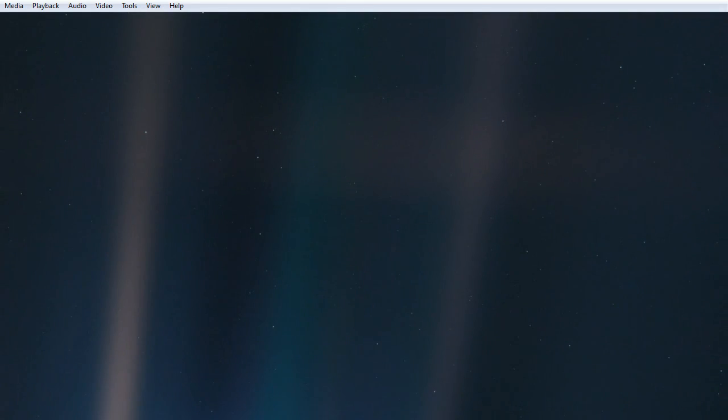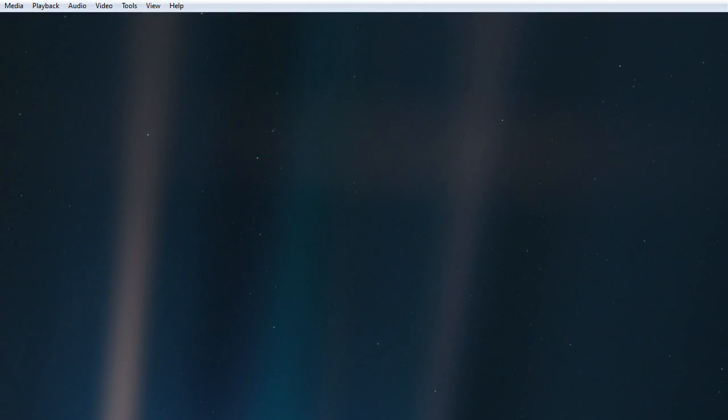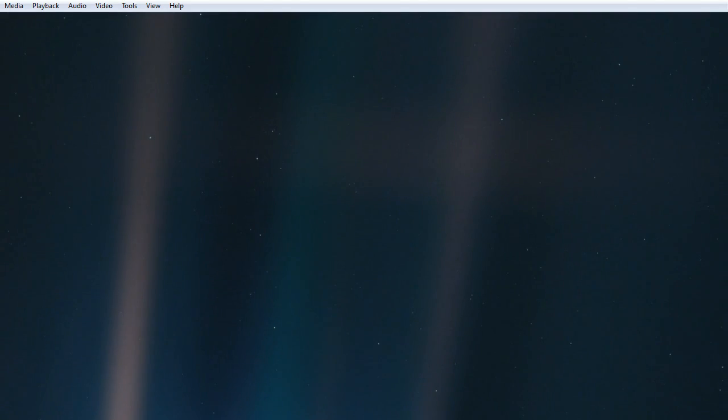It has been said that astronomy is a humbling and character-building experience. There is perhaps no better demonstration of the folly of human conceits than this distant image.